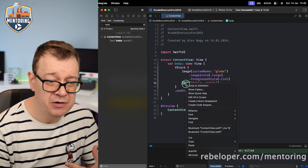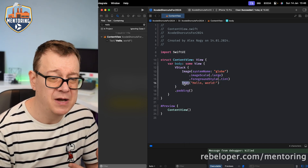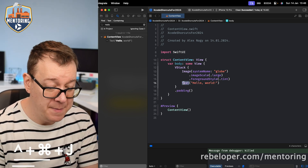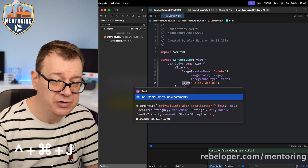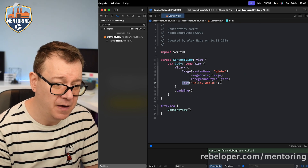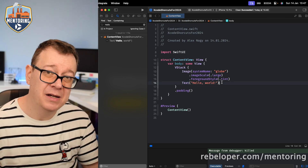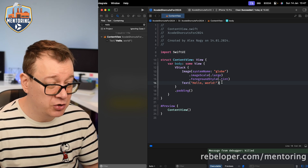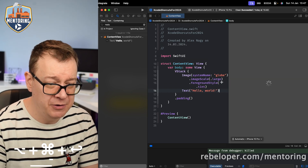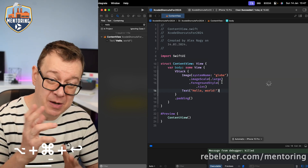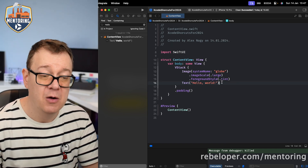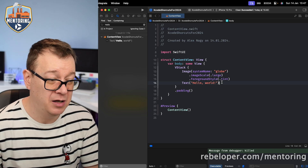To jump to a definition, instead of right-clicking, use Control+Command+J and hit Return — you'll jump straight to that definition. Also, if you like the SwiftUI canvas, you can toggle it on and off with Option+Command+Return.